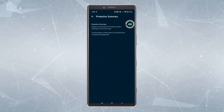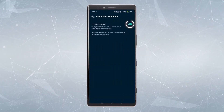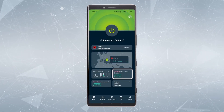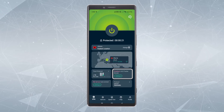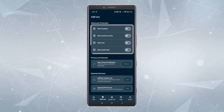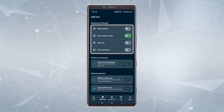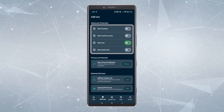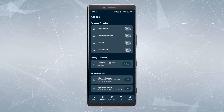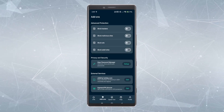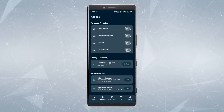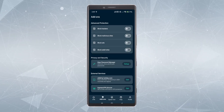Underneath that you have some information about how much time you've been connected to the VPN, which you can toggle on and off. You also have some add-on features, including an ad and tracker blocker where you can choose to block trackers, malicious sites, ads, and adult sites.